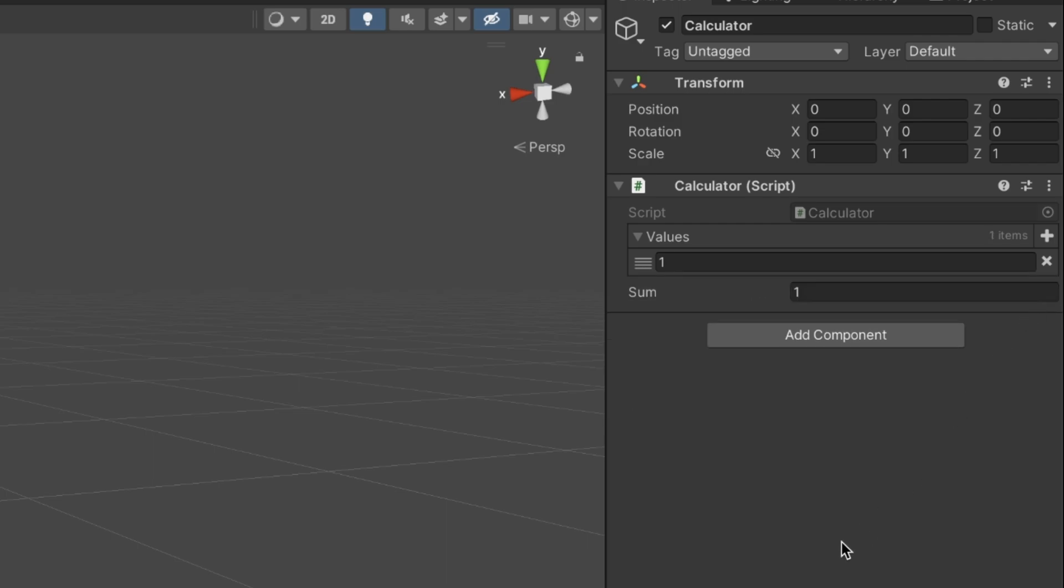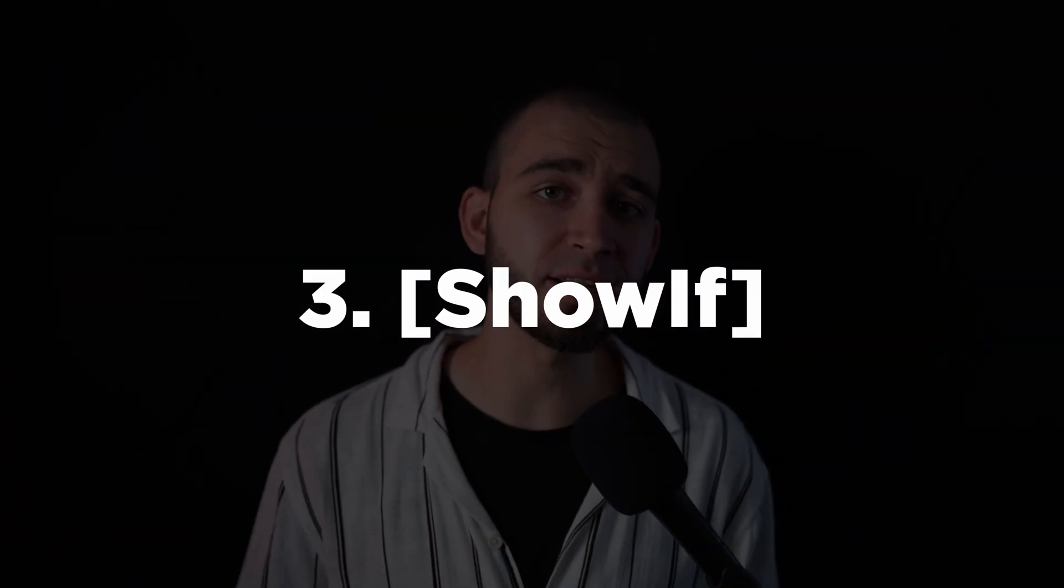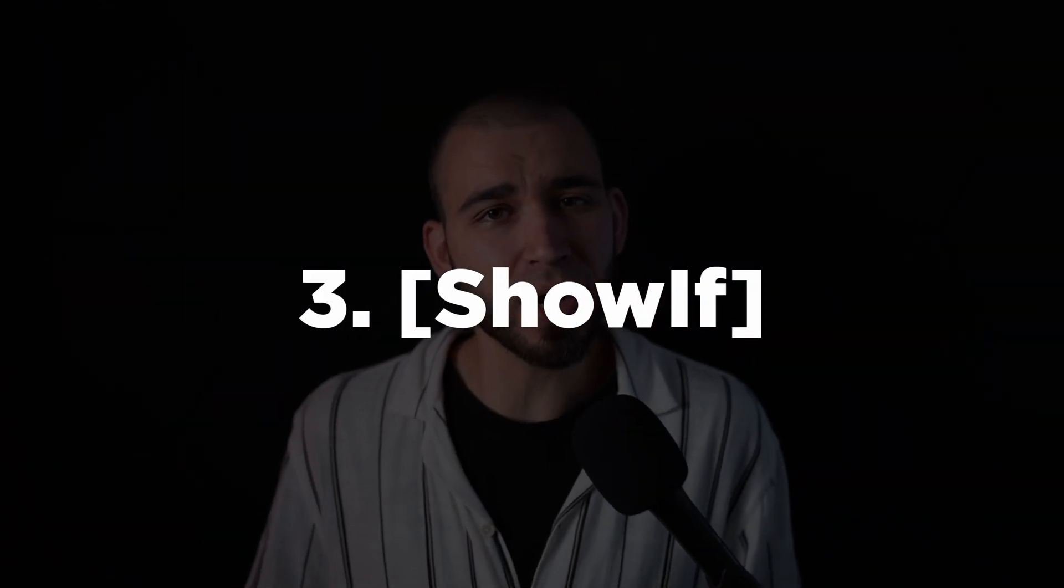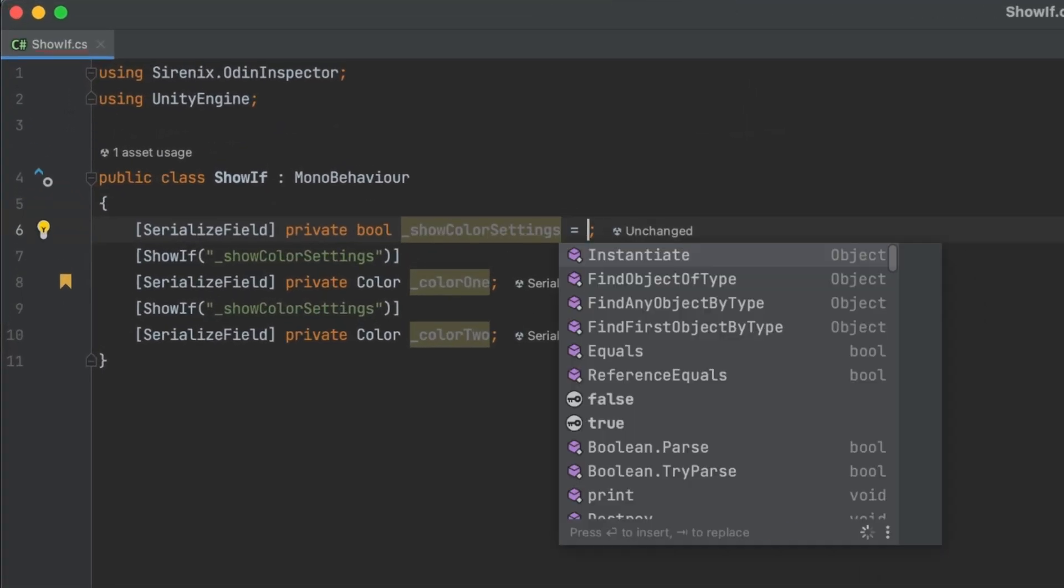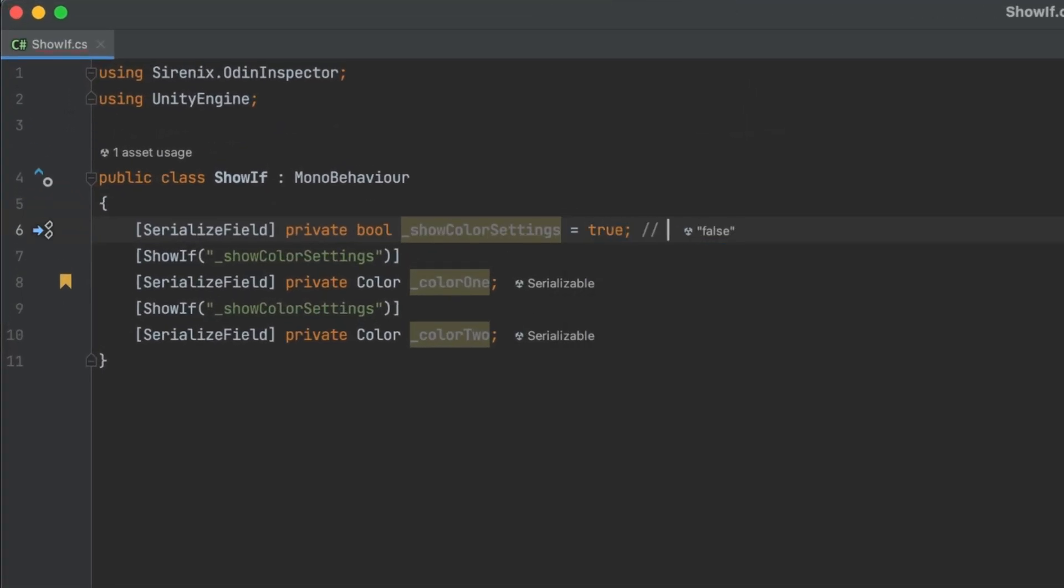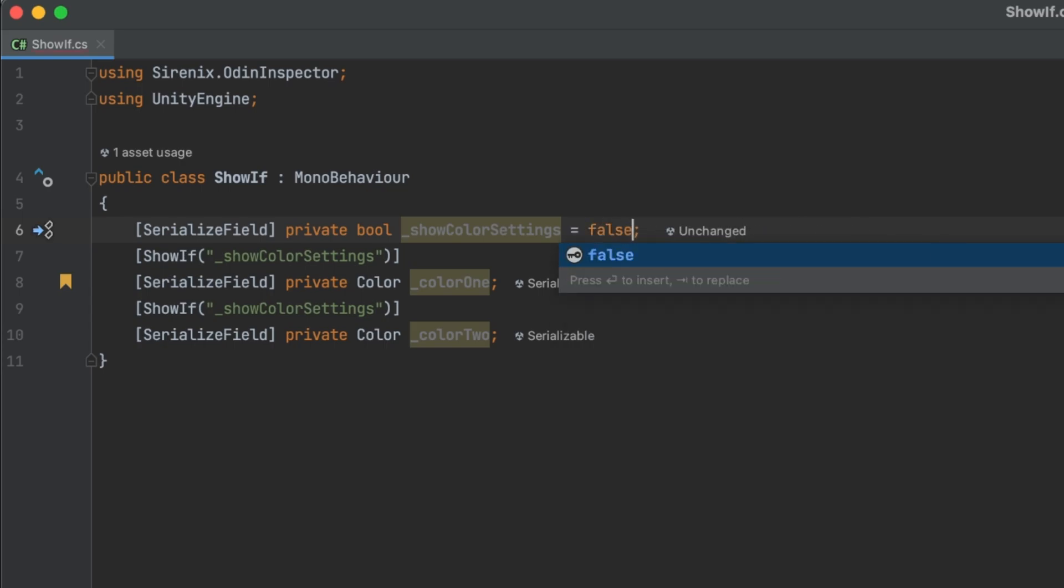Next up is the showif attribute. It lets you hide the property in the inspector depending on the condition you defined. Basically, if the condition evaluates to true, the field remains visible. However, if the condition evaluates to false, the field will be hidden from view.